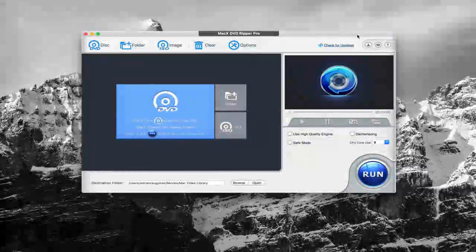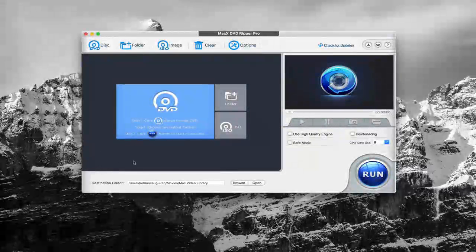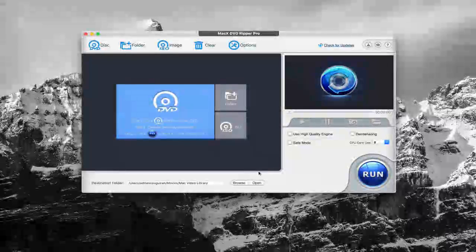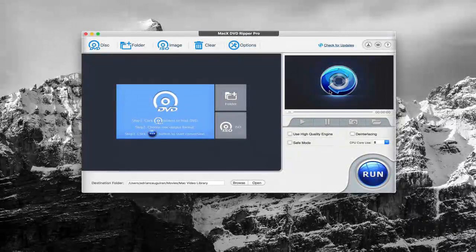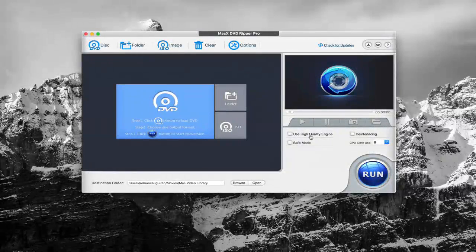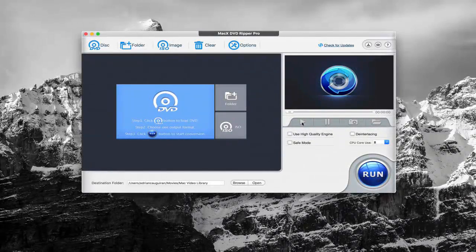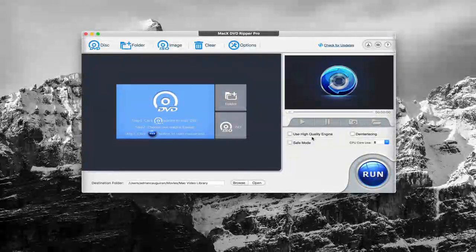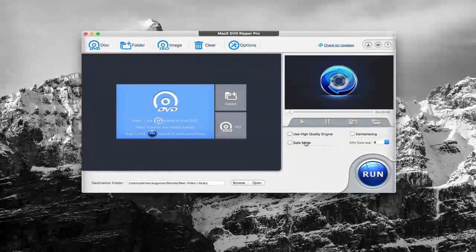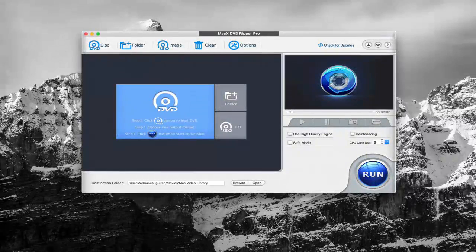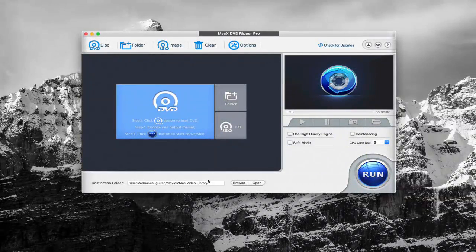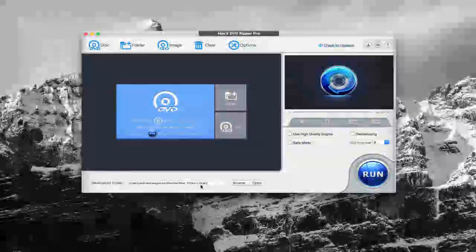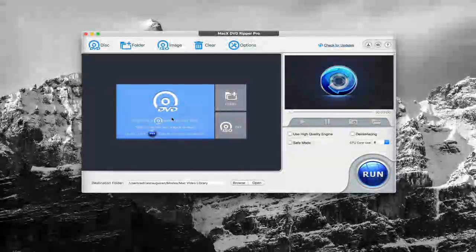It has all functionality and as you can see here, you have the ability to see the full interface. This will show you a preview window for the DVD you may be backing up or making a copy of. You can see you have options here to control the media, play, pause, take a snapshot, as well as use high quality engine, choose safe mode, decide on how many CPU cores you want to be used, and enable de-interlacing. The destination folder is where the actual copy of the video will go.